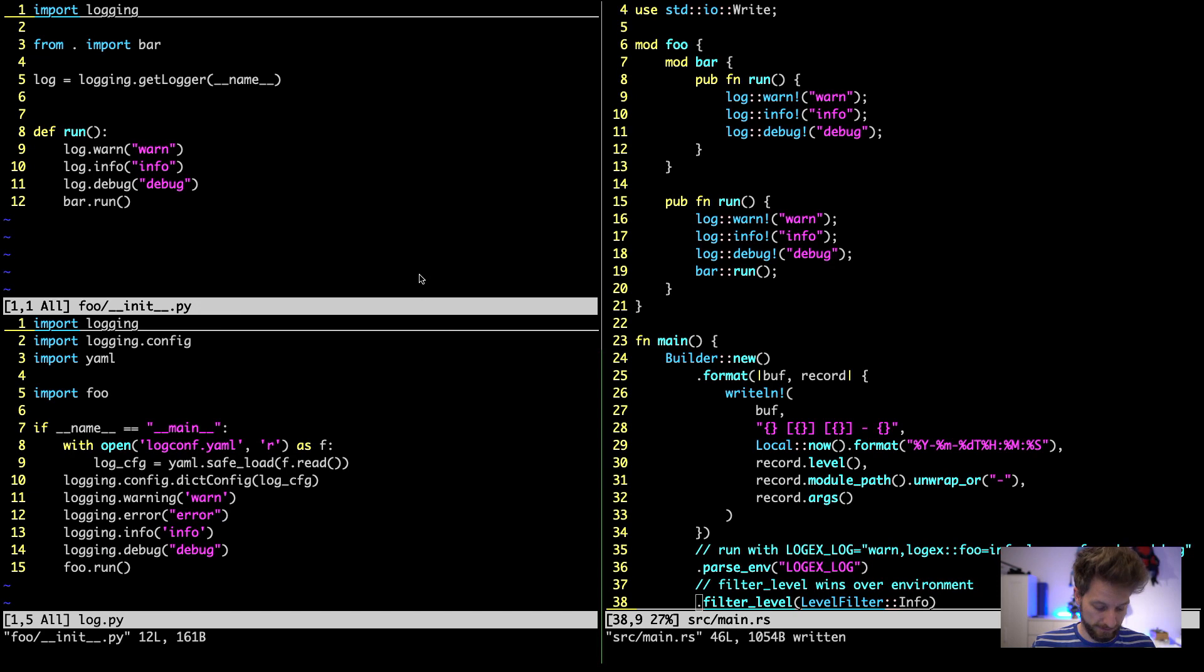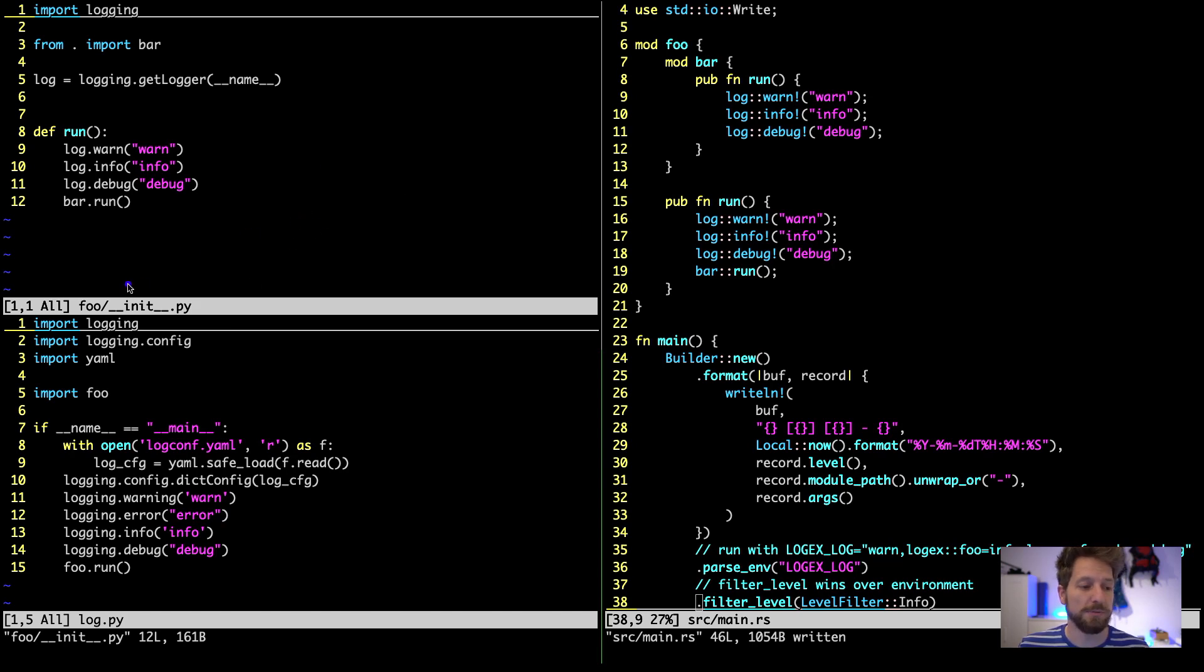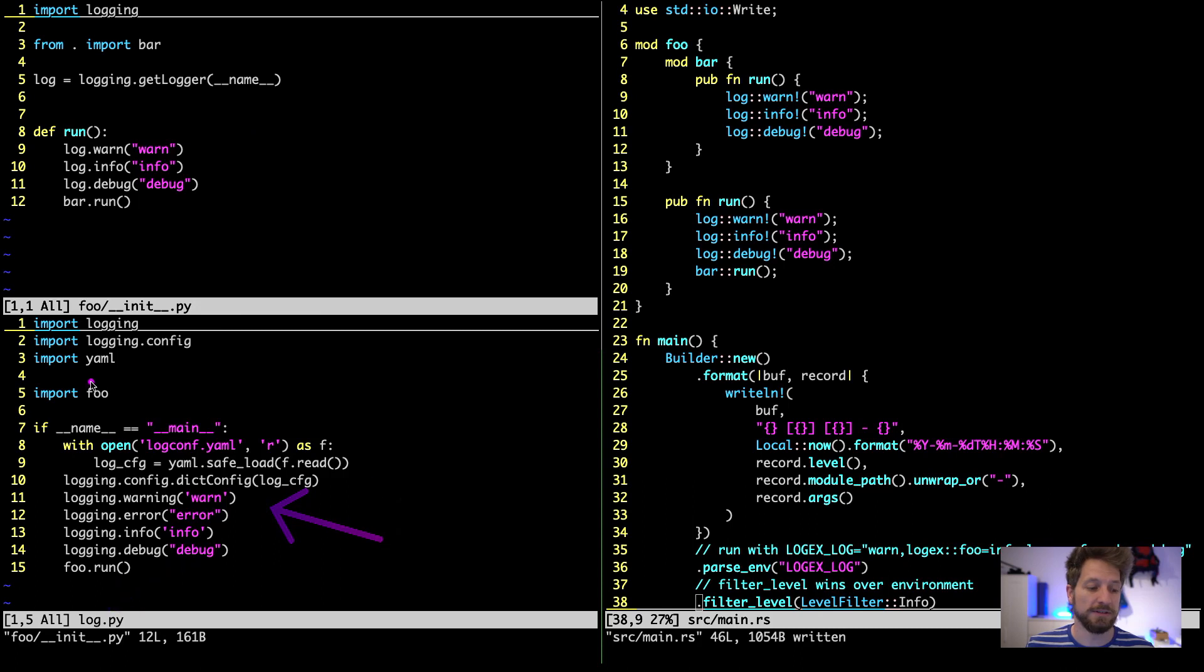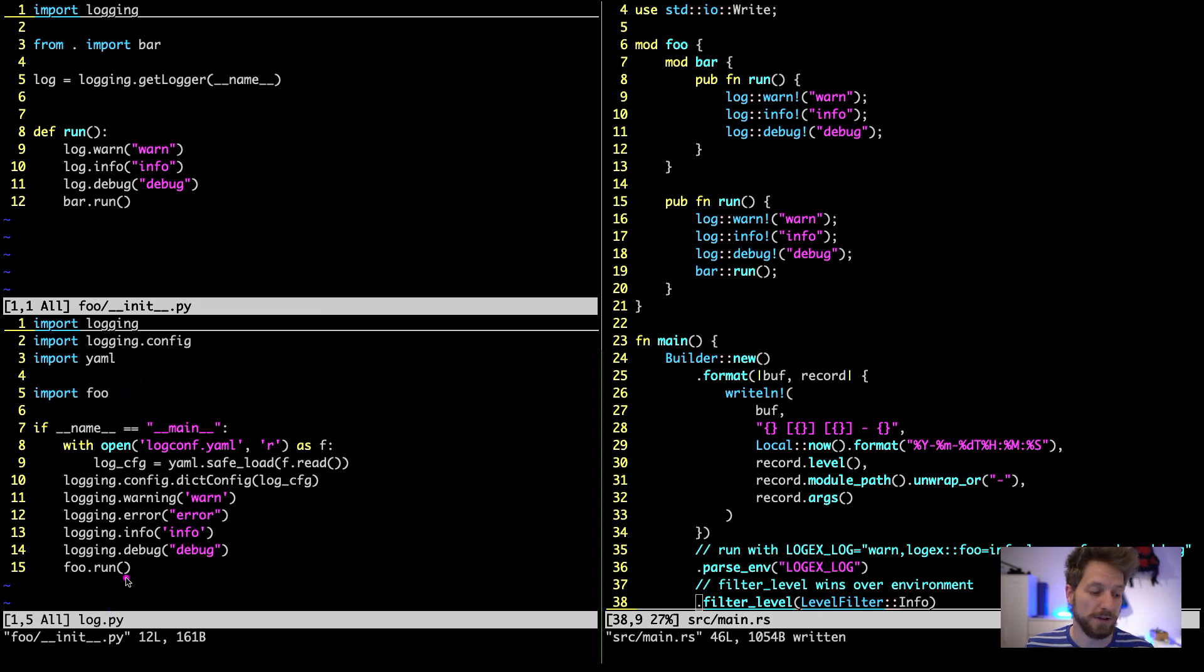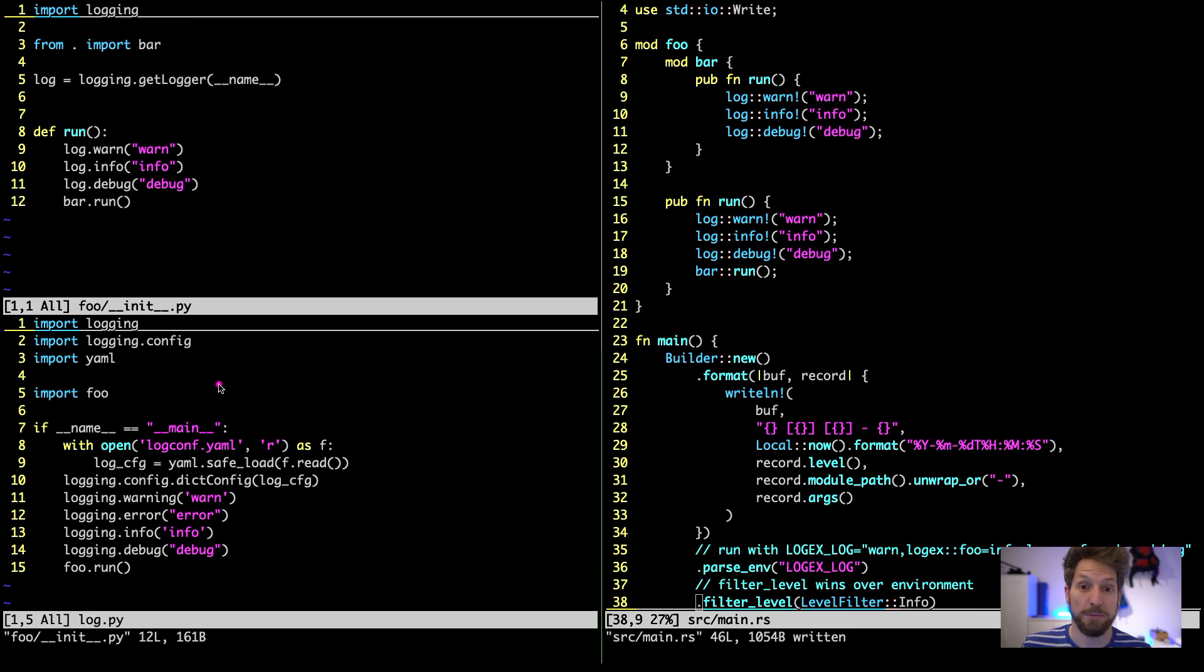On the left as usual we have the Python code, on the right we have the Rust code. Python code is split in two parts, so up here I have this foo module code open and at the bottom is the application that imports foo to then run the foo function. The idea behind that is to show how you can influence the logging levels in different modules of your code.